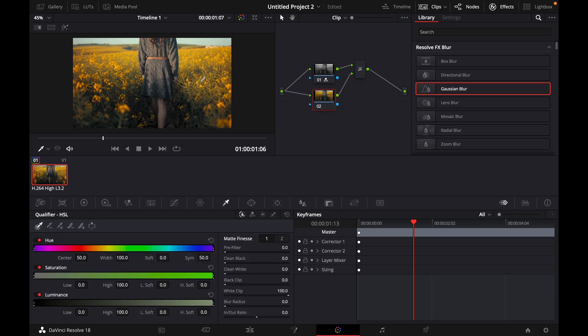Once you are in the qualifier, just tap on the things that you want to have the original color. So for me, it's the flowers. I'll click it. As you can see, it doesn't work properly with the first try.